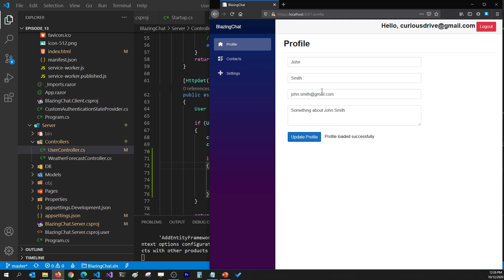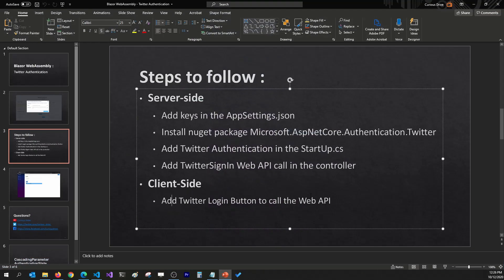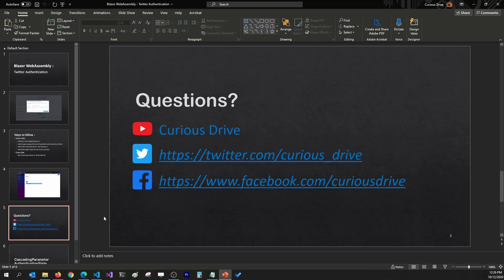That's how you can integrate Twitter authentication in your Blazor WebAssembly application. If you have any questions you can ask them in the comment section of this video, or you can reach out to me on Twitter or Facebook. Thanks for watching this one — I'll see you in the next one, bye.